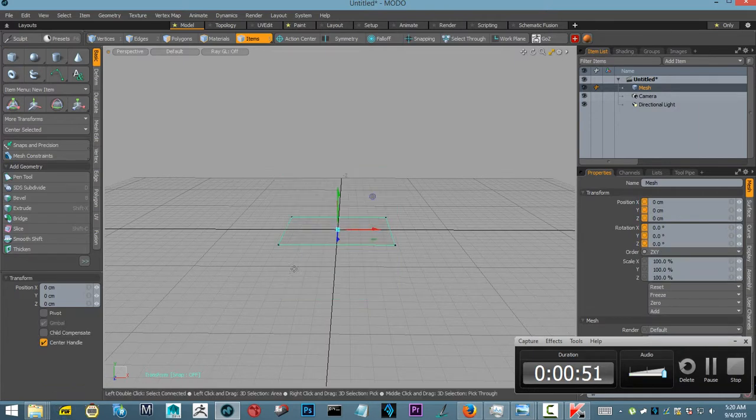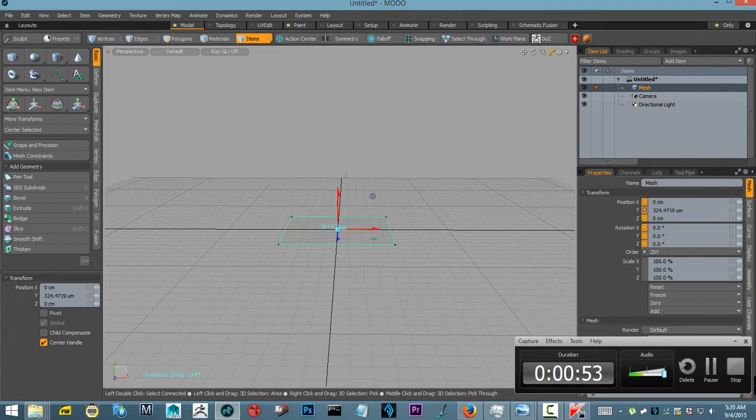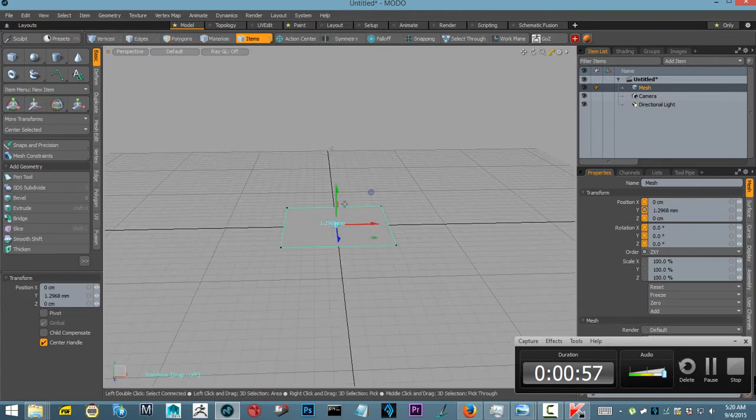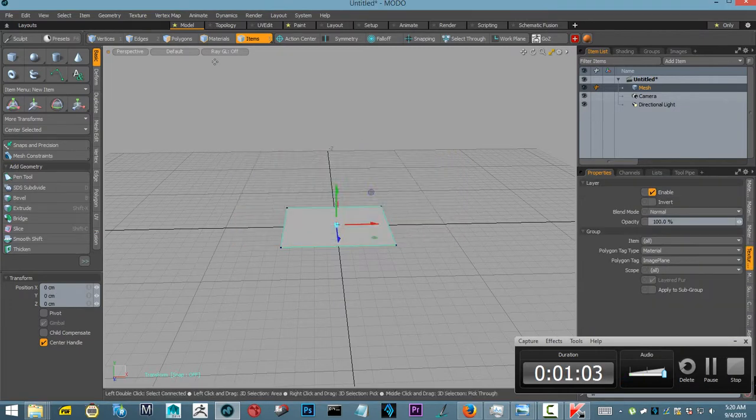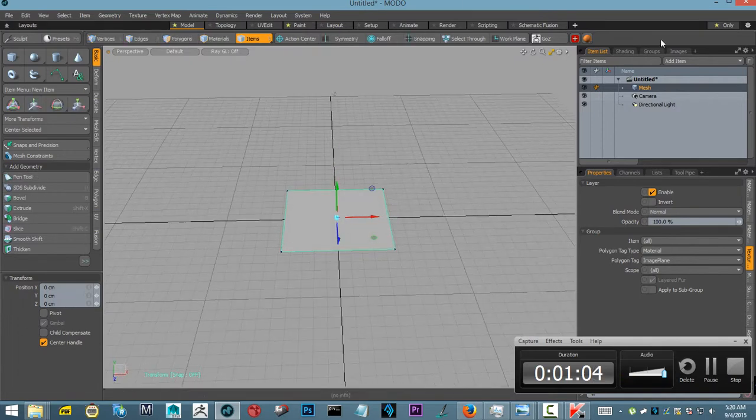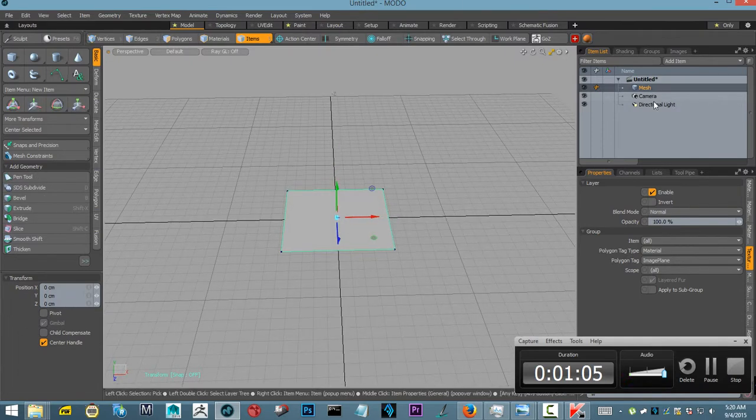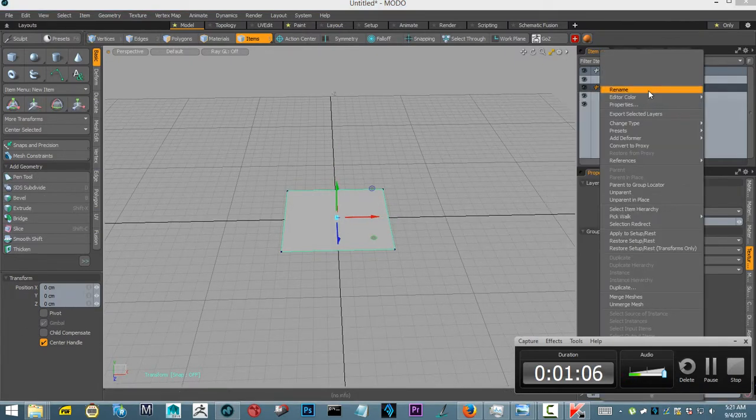Now one of the most important parts is to create a material. It's already called Image Plane. 100% diffuse, just rename this.